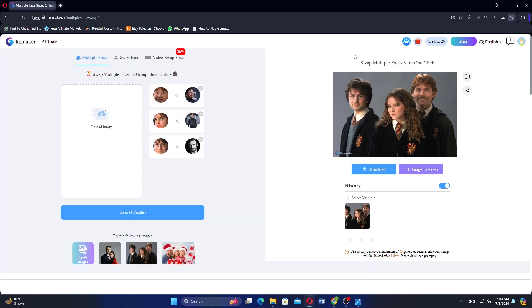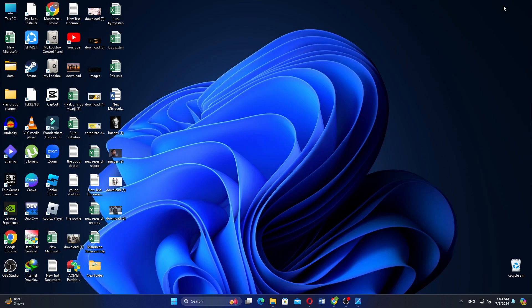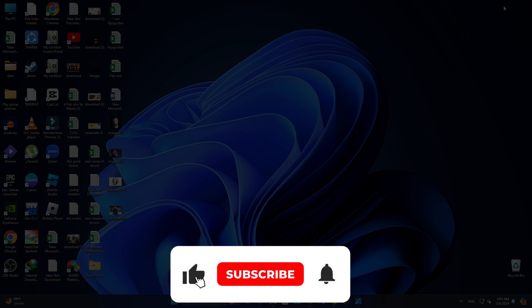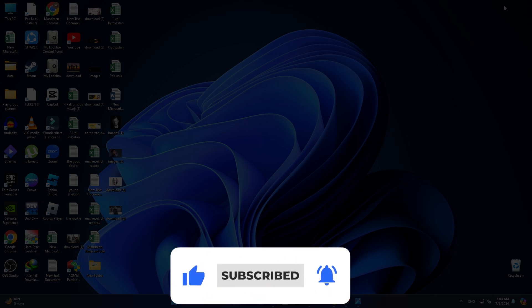Make sure to use the links down in the description to get started with Remaker AI. If this video was helpful, please consider leaving a like and subscribing to my channel. With that being said, I will see you in the next video.